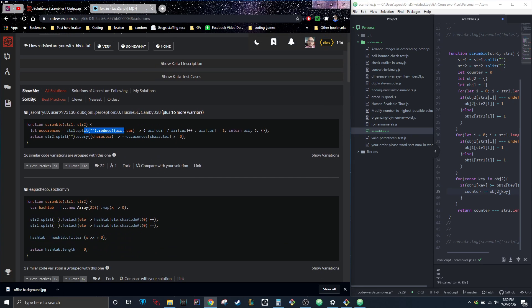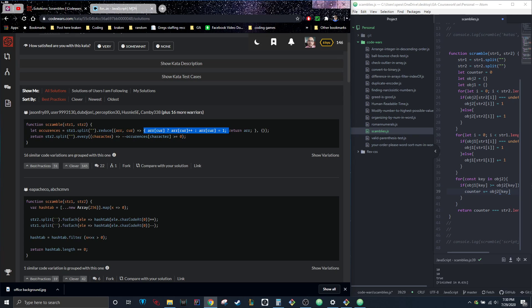So this guy split it, reduced it, and then made a function. I don't understand what he did.